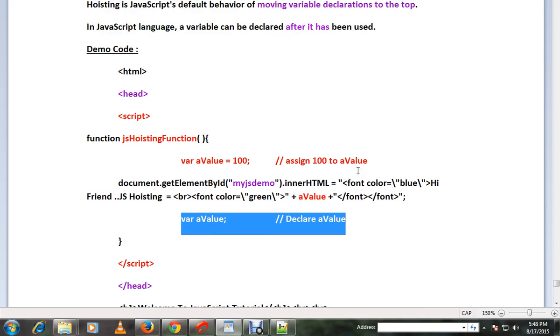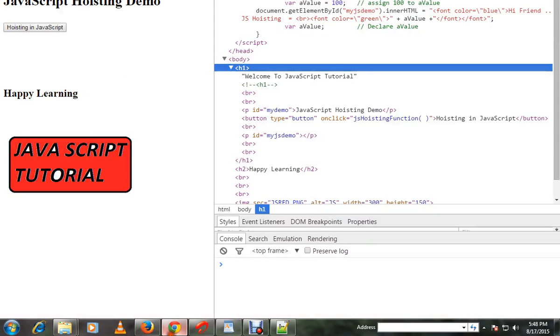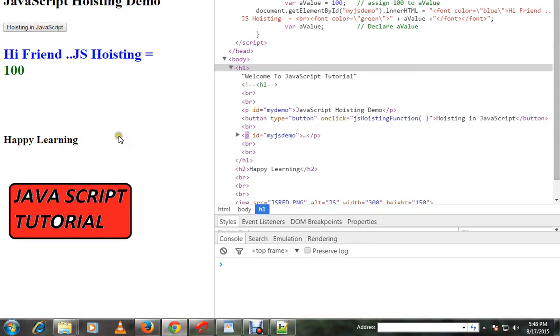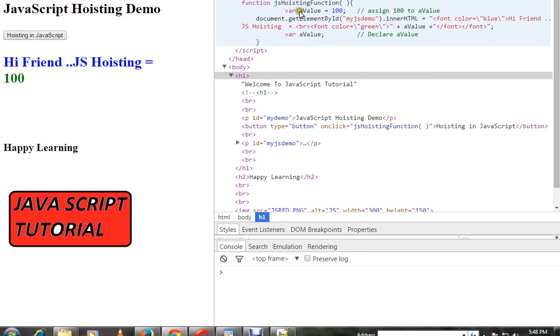This is called as hoisting and it is possible in JavaScript. Let me show you the demo. I'm going to click on this button. You can see this 100 value has been assigned to a variable and it has been used.